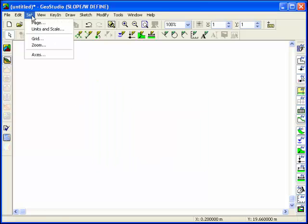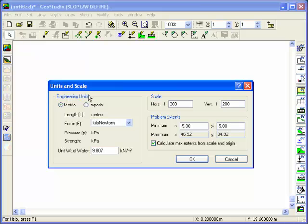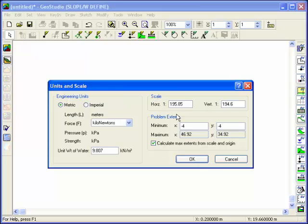The next step is to set the scale. The scale should be set such that the minimum and maximum extents in Slope match those required for the analysis. You can define either the X and Y extents, or adjust the actual scale of the problem.